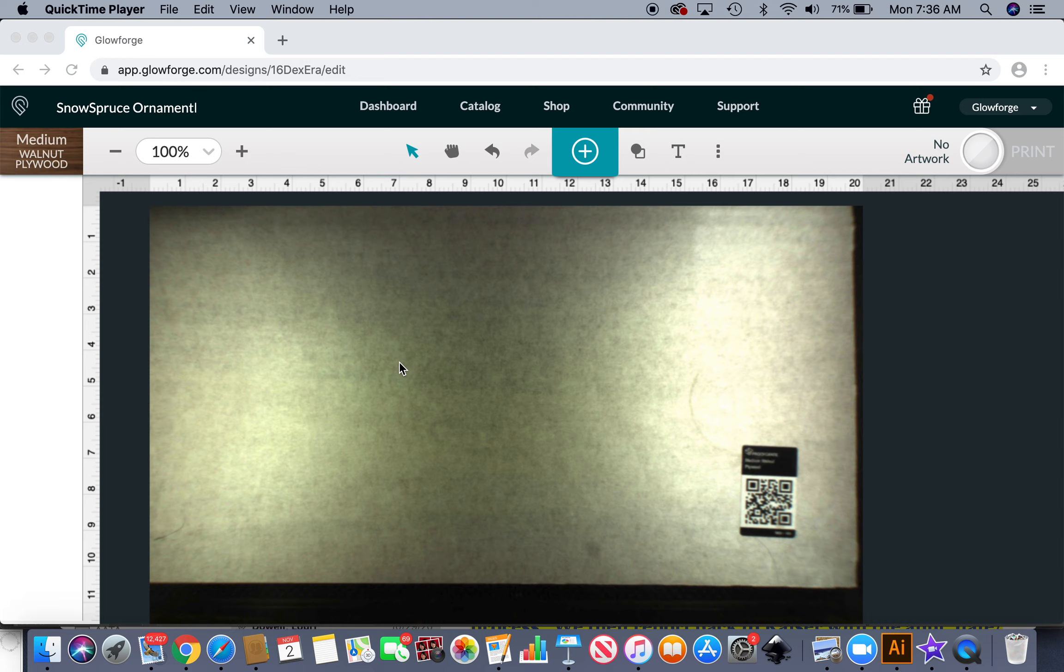Hey guys, it's Mesa and I quickly wanted to show you how I am working with this Snow Spruce Ornament and Decor Set in the Glowforge user interface using the premium subscription.